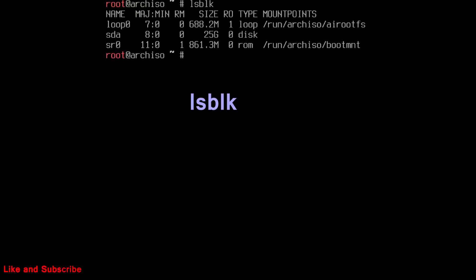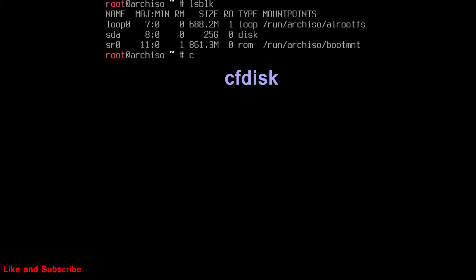Now, we have to see the storage devices, run this command to list all storage devices. You can run this command to take help later in installation process. As you can see, SDA is our hard disk, whose size is 25 gigs. So before install we have to create partitions on it, run this command.